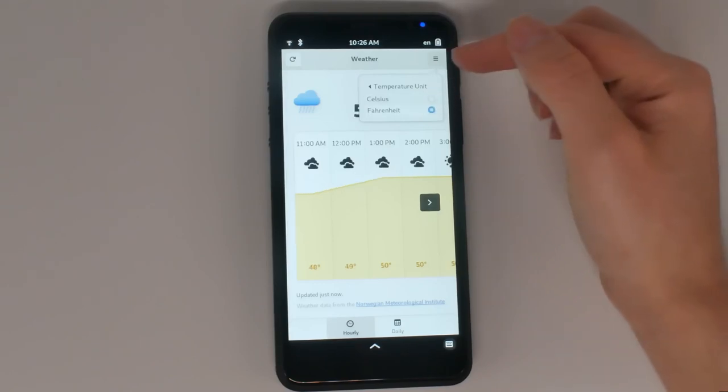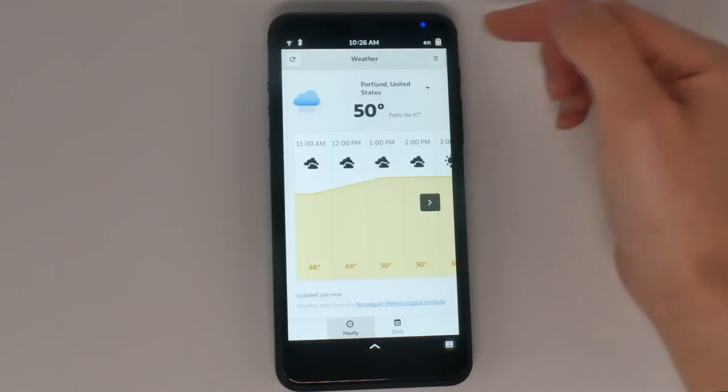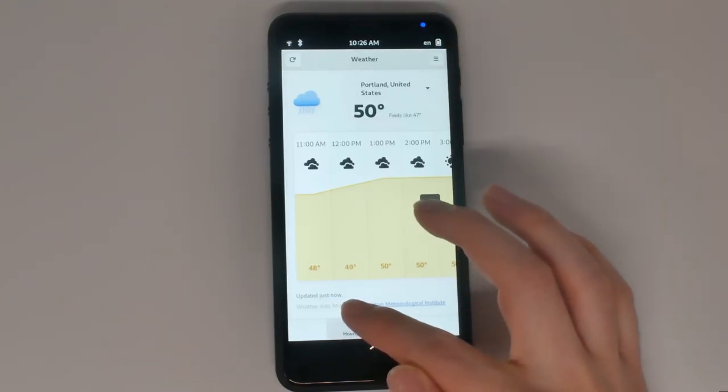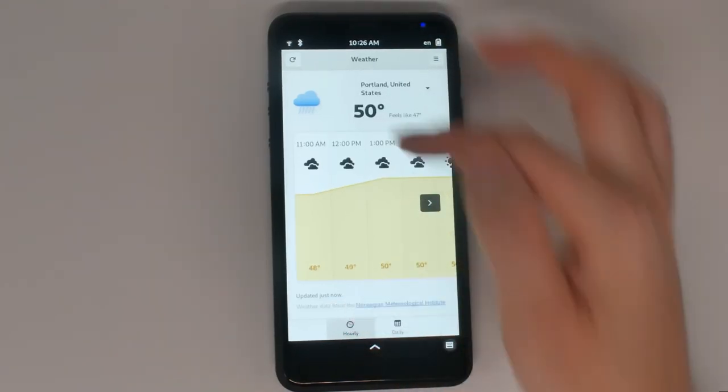At the bottom of the screen, you'll see when the data was last updated. If it's too old, tap the Refresh button.